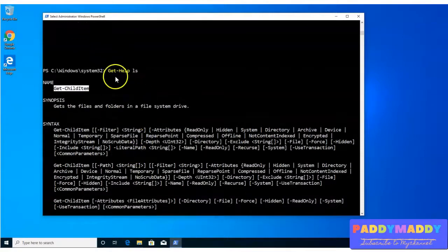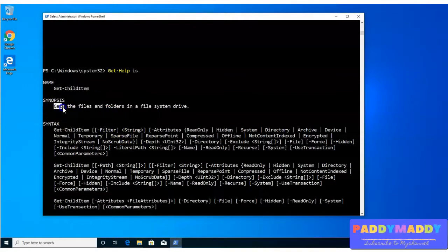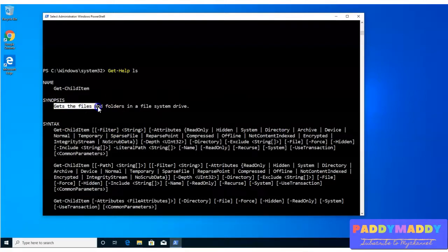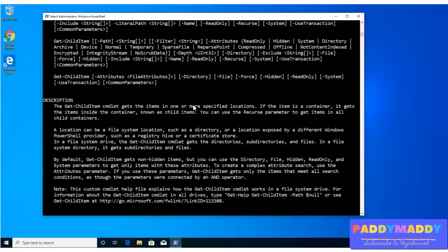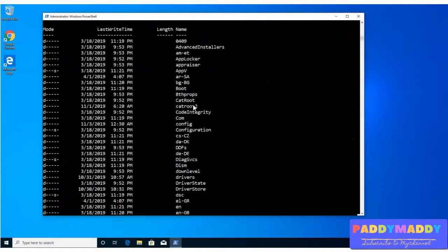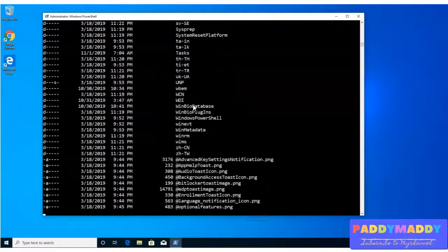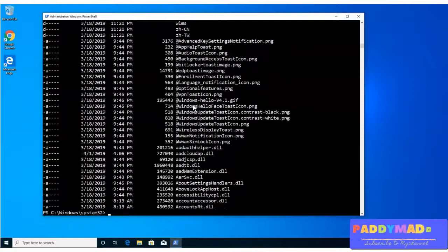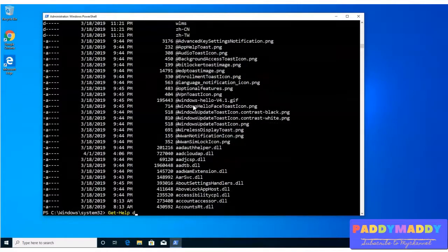And this will give me the information here. The description we can read as it gets the files and folders in a file system. So if I type ls, it's going to give me all the dir information. So that's the command which we have typed here.